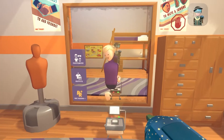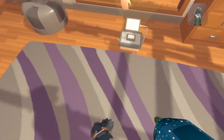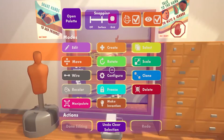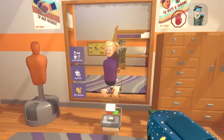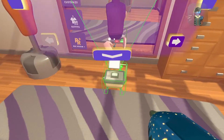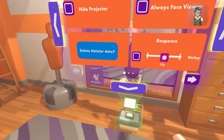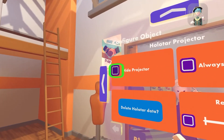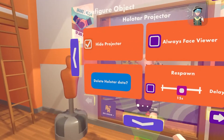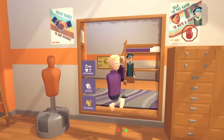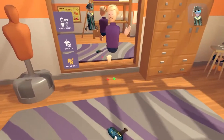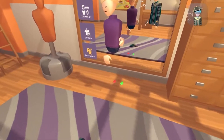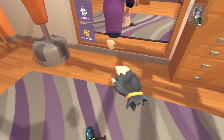But if you don't want the machine over here to show up, you can select the configure tool, select the holotar, and just click on the height projector. And if you drop your makeup in, you will no longer see the projector.